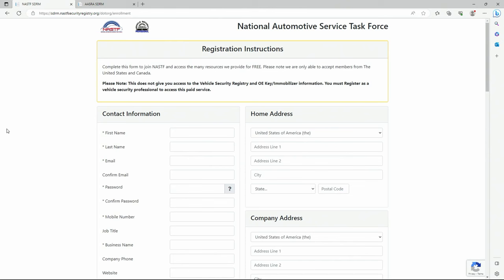Basically here you can get what is formerly referred to as locksmith ID credentials. Now this will help you with programming keys in a lot of situations. There are some basic requirements for getting approved for this particular credential, but again, if we're going to be programming keys in a professional setting and doing this on multiple vehicles, we really need to join this organization if we are in the US or Canada.